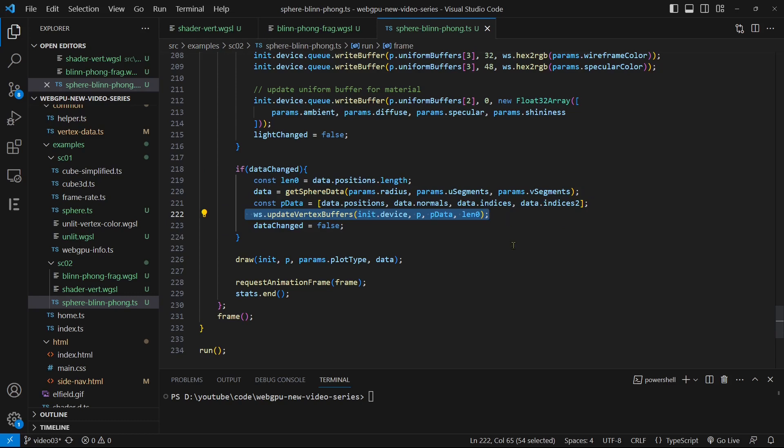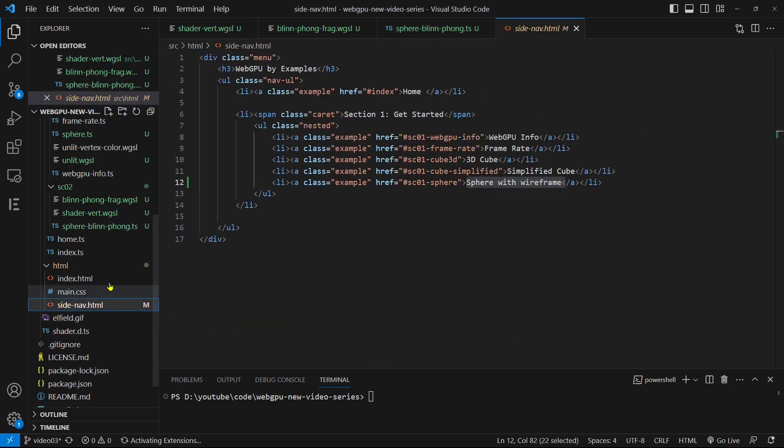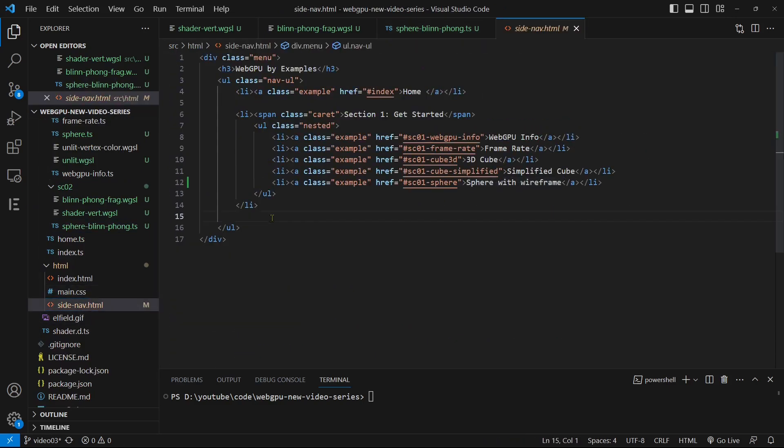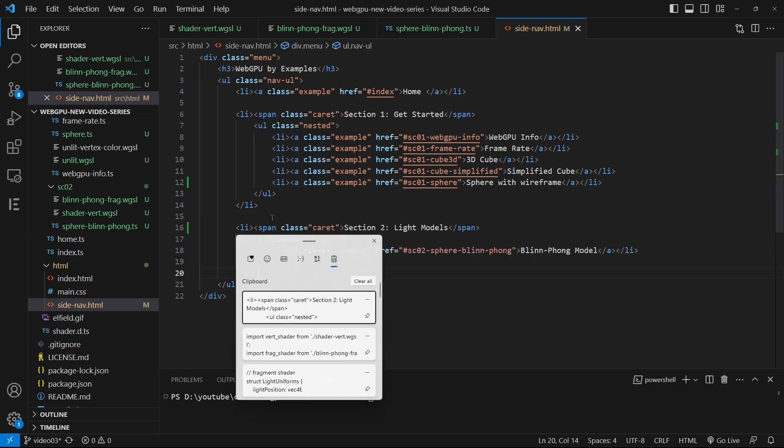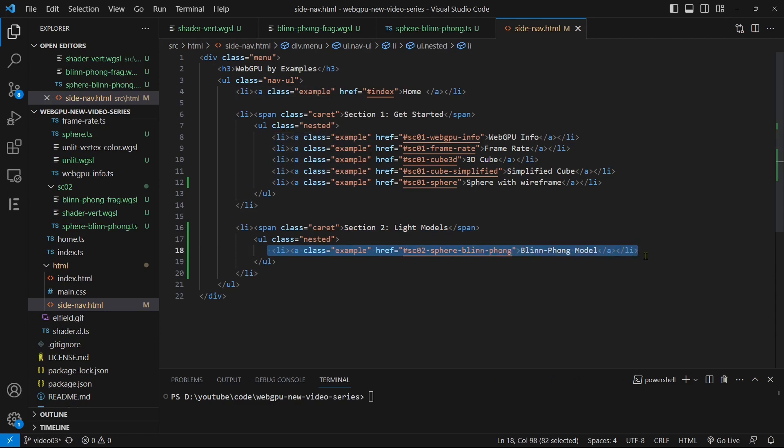Now, let's proceed to add this example to the navigation menu. Open the side-nav.html file from the src/html folder and add the following link: Blinn-Phong model. Once we have done that, we can proceed to build and compile the code by executing the command npm run prod in the terminal window.